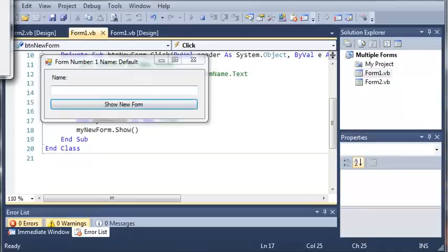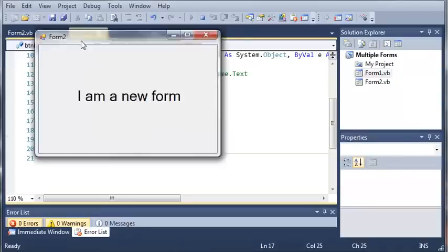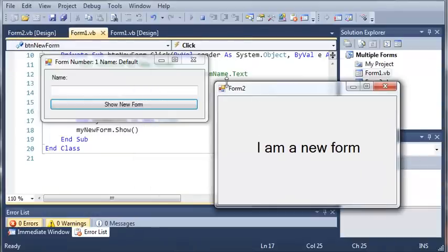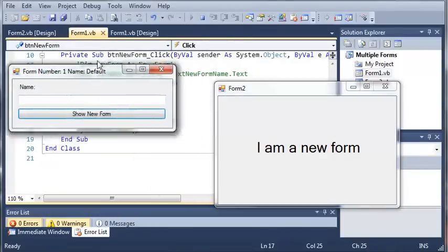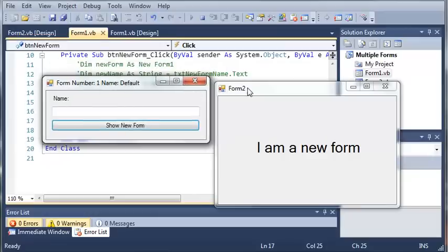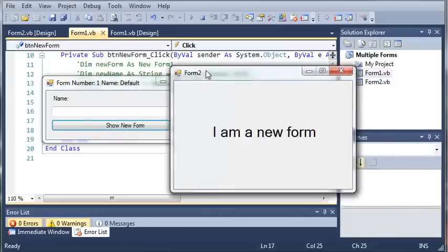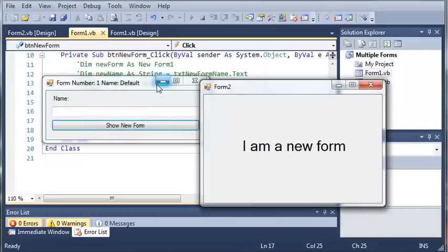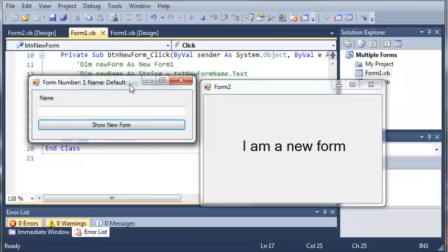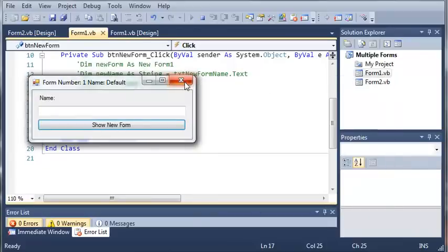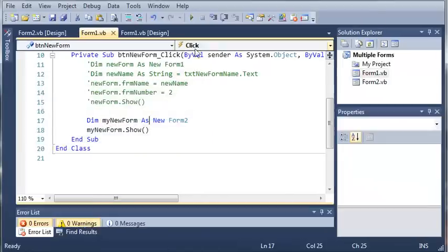Click Show New Form and you can see we get "I am a new form" right here. We can switch back to Form Number 1 and Form 2 and use both of them. We can close out of that one and then close out of this one.